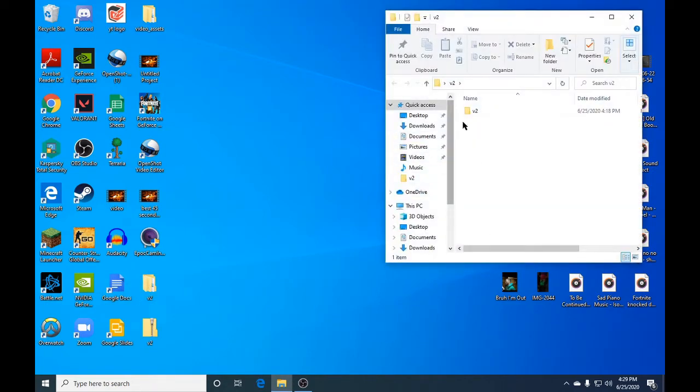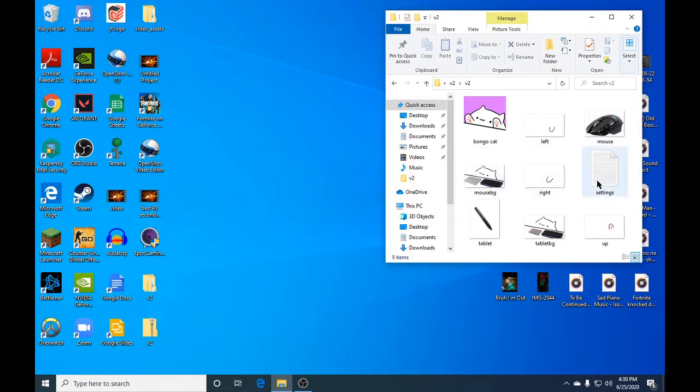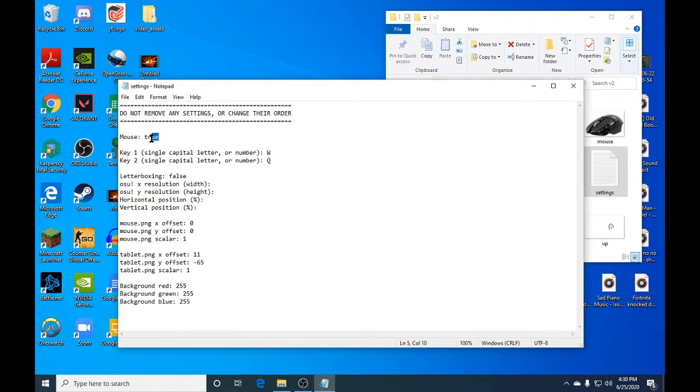Click on this v2 file again and you're going to have all these Bongo Cat files here. Tap on settings and you're going to change the mouse. It will say false once you open the settings, but you can highlight that, delete it, and change it to true.